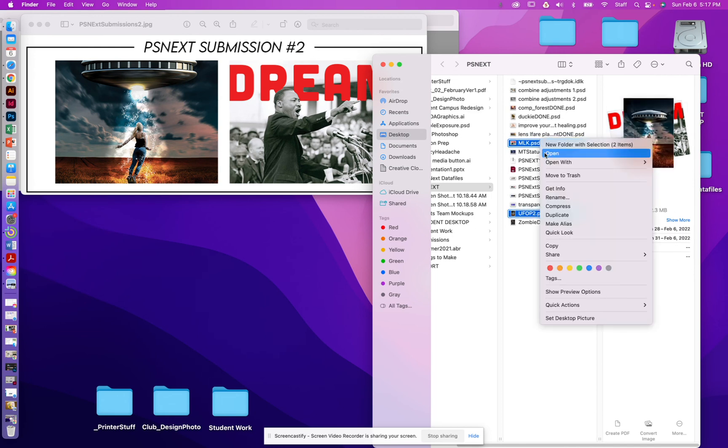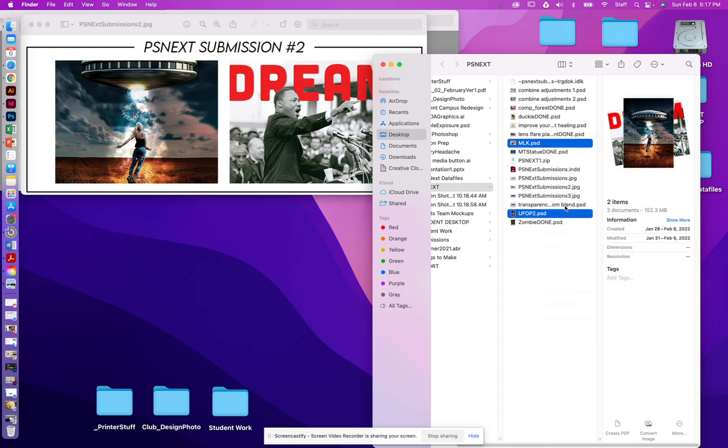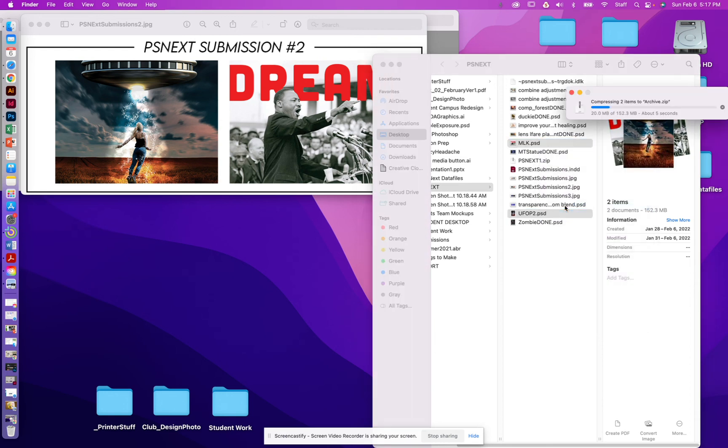From here, I'm going to right-click on one of those two, and I'm going to do compress. It's going to take a moment to compress that. The UFO file is pretty big.